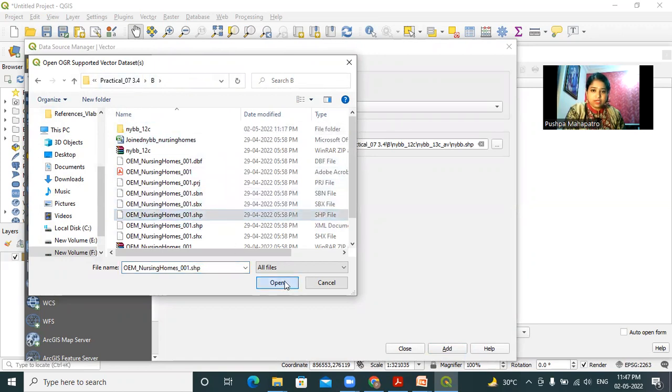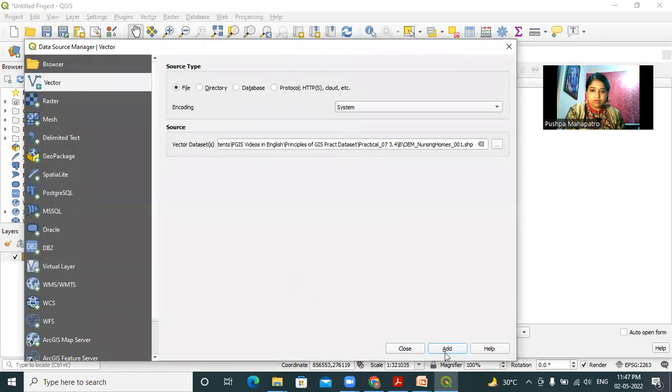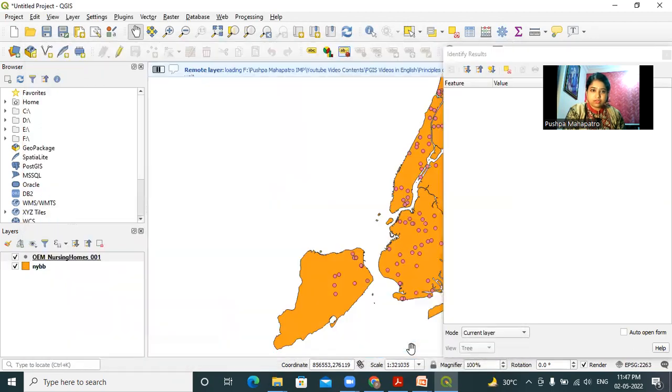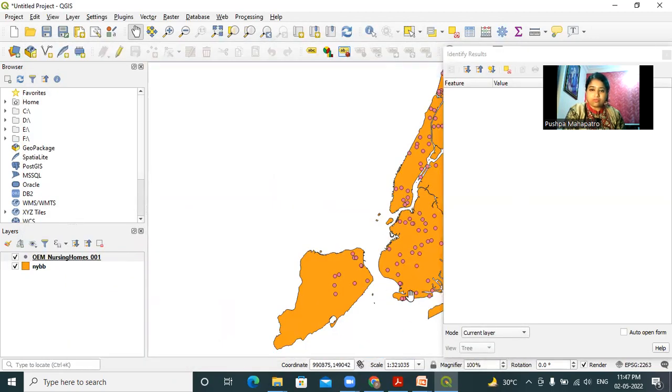Now I will click on open and add and then close. So this nursing homes layer is also added to my project.